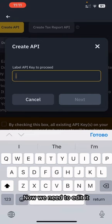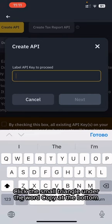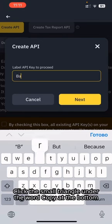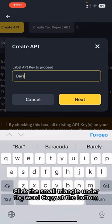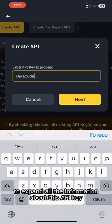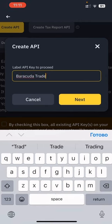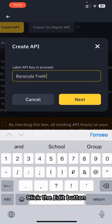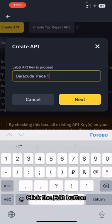Now we need to edit it. Click the small triangle under the word Copy at the bottom to expand all the information about this API key. Click the Edit button.